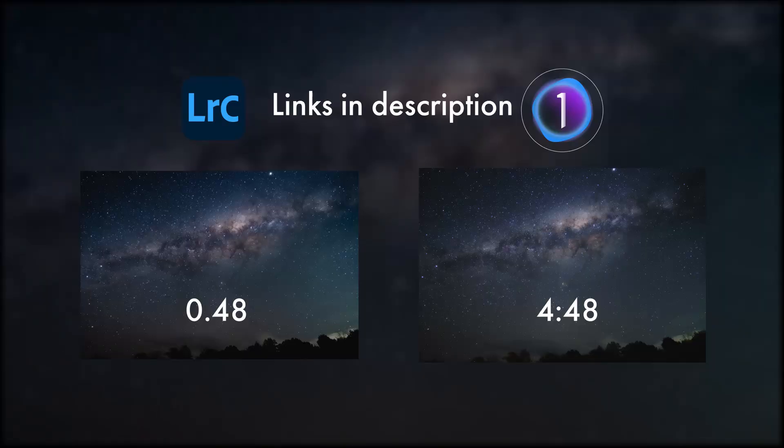Hey guys, Thomas Busby here with what has been easily the most requested video from you guys — how I edit my astrophotos. I'm not saying this is the best way to edit astrophotos, this is just how I do it. I'll be making a little bit of a change from Lightroom to Capture One while using both, and I'll leave links in the description for each. Every single photo will be a little bit different, so there will be some leeway in the editing process. Let's jump into it.